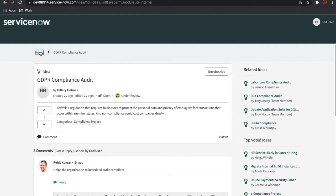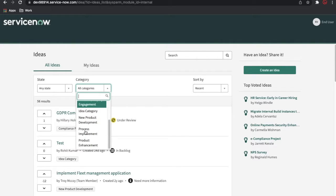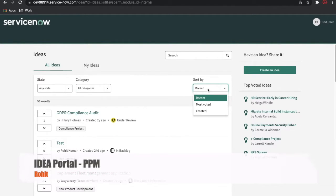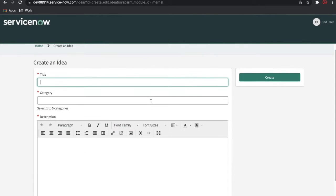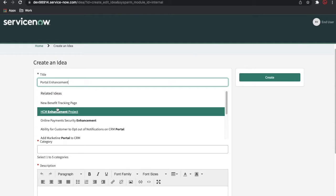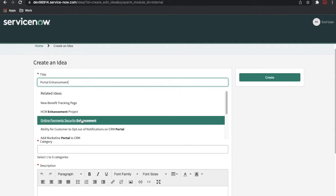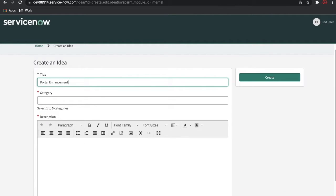Going back to the home page, let's create our own idea. You can also search and filter by state, category, and sort by creator or most voted. When I click 'Create', I enter a title — for example, 'Portal Enhancement'. As I type, related ideas automatically appear on the right, searching by keywords like 'portal' and 'enhancement', so you can check for duplicates before creating.